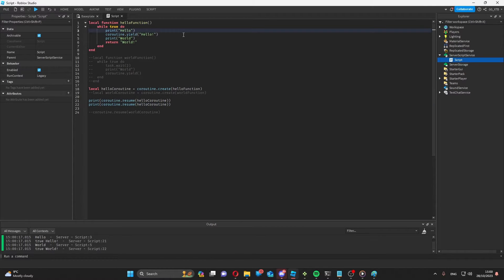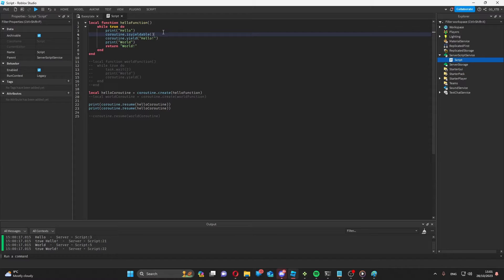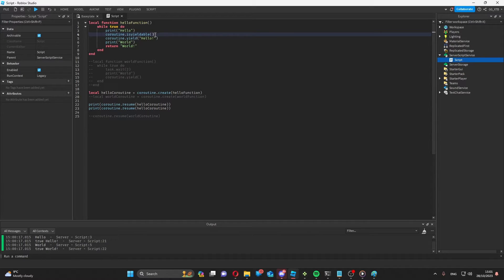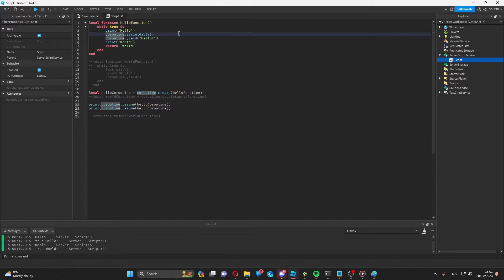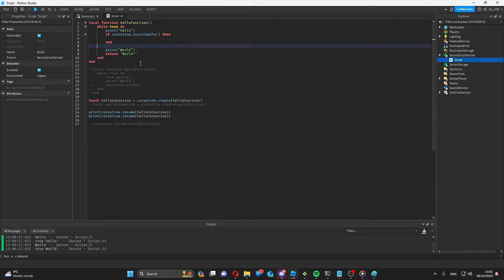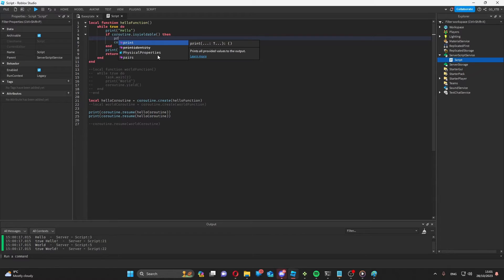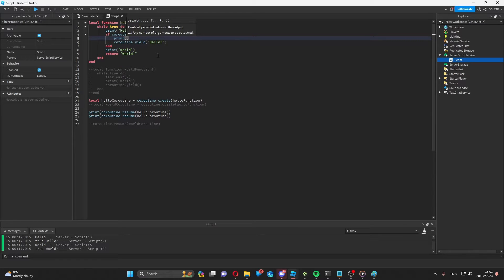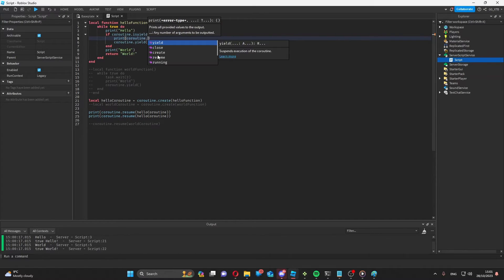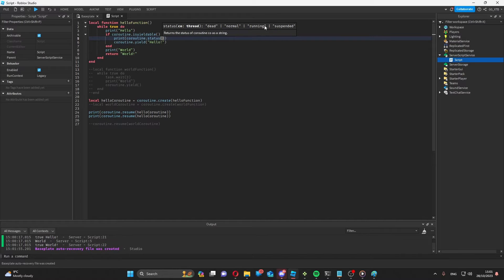Now other things you can check is coroutine dot isyieldable. And what this will mean is whether you can safely yield the coroutine. And obviously this will return as a boolean value. So I can just put if coroutine isyieldable, then coroutine dot yield. And then you can also check the status of the coroutine, which will either be dead, normal, running, or suspended based on the state your coroutine is in.